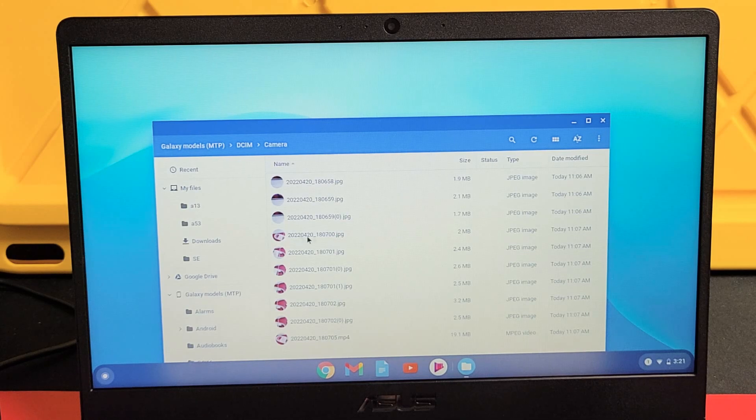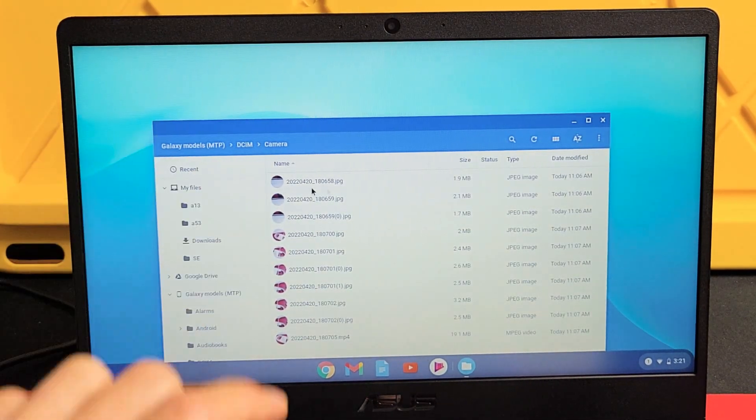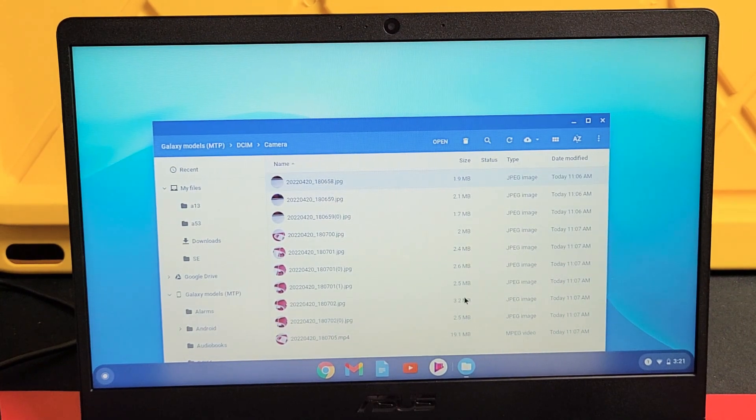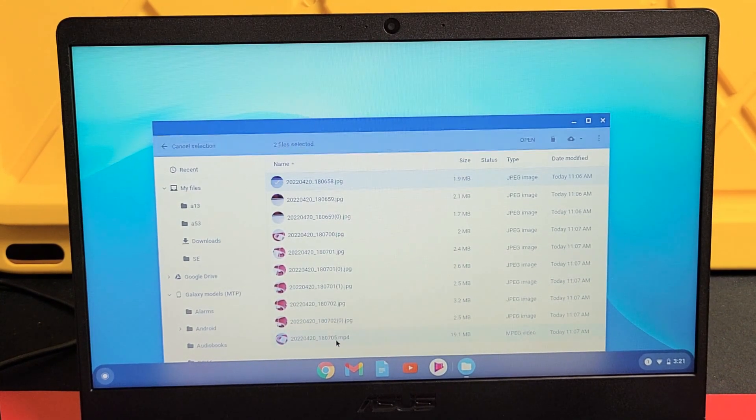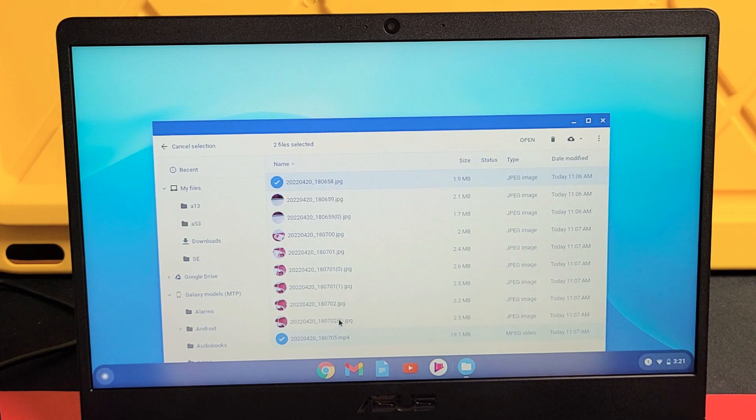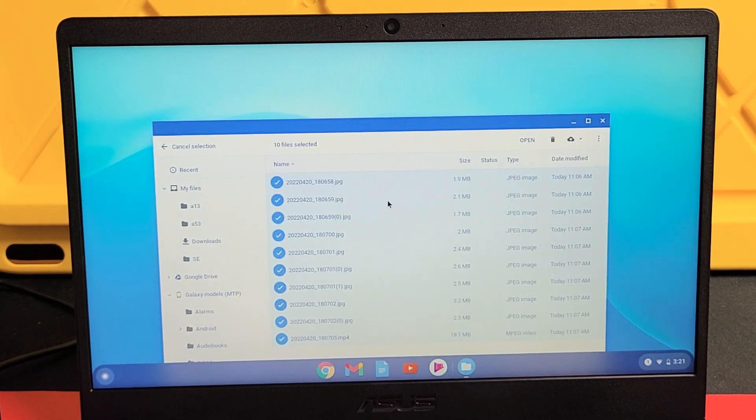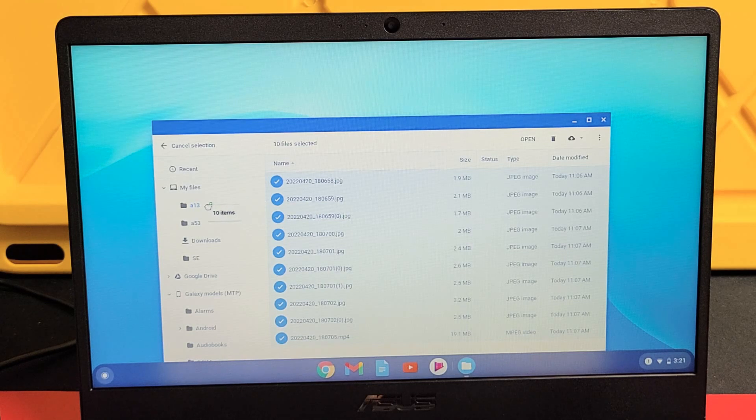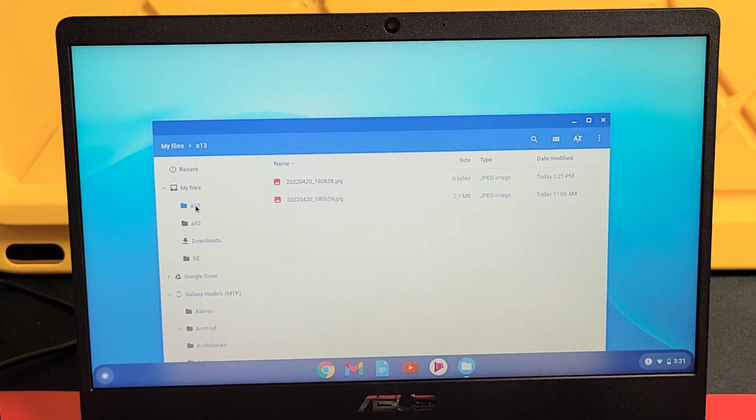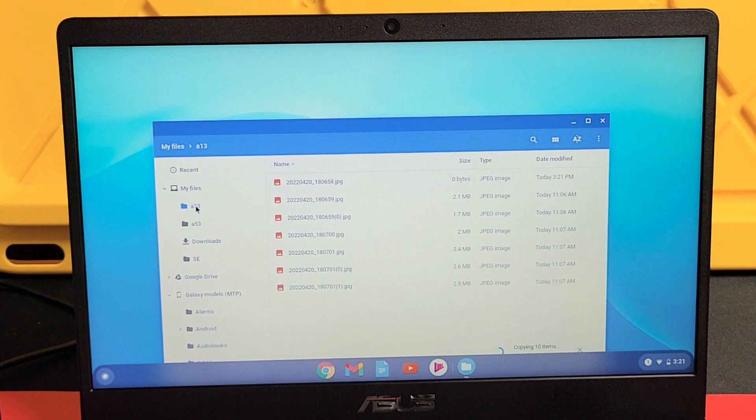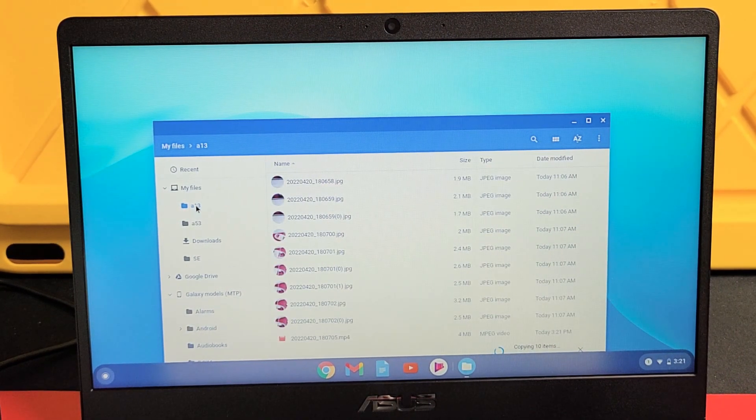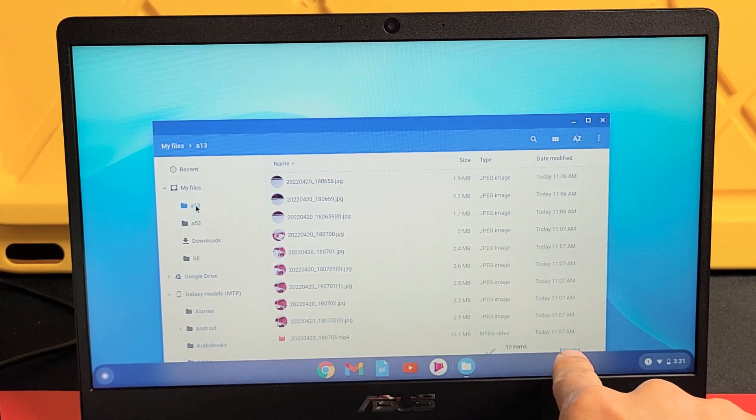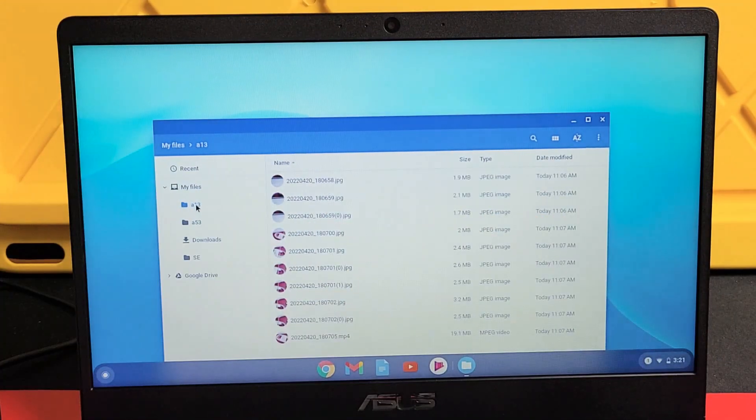DCIM, camera. So now what I can do, I can drag and drop each one of these individually into the A13 folder. Or what I typically do is I'll just highlight all of it. Highlight all of it and then I'll drag and drop into the new folder I call A13. I'm going to drop it right there. I'm going to wait for all this to copy. 10 items. It's complete. I can go ahead and unplug my phone.